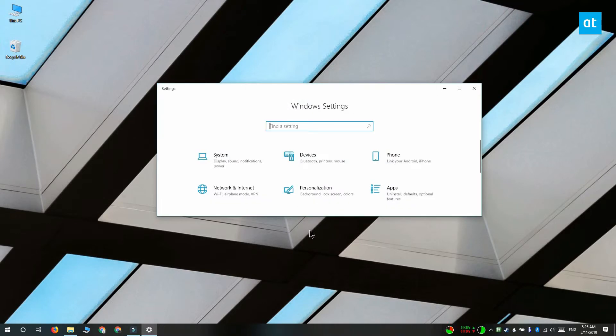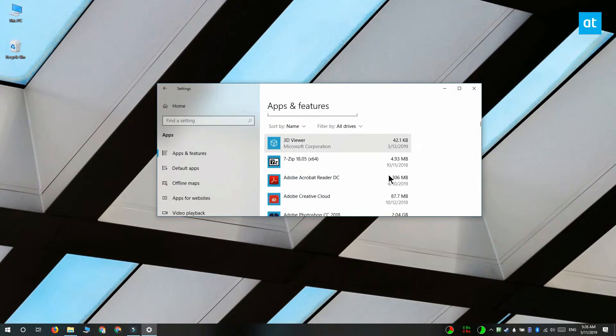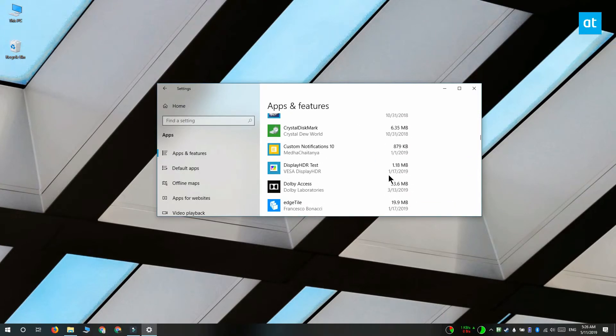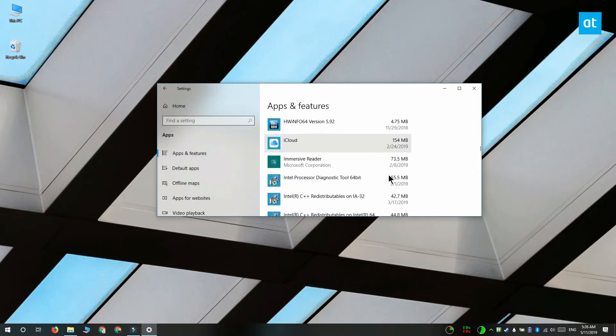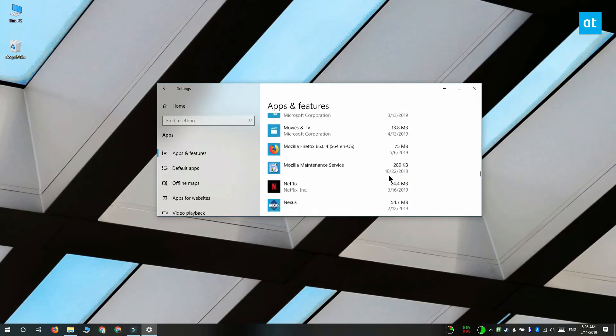Open the settings app and go to the apps group of settings. Select the apps and features tab and wait for the list of installed apps to load. Go through this list and look for Skype.